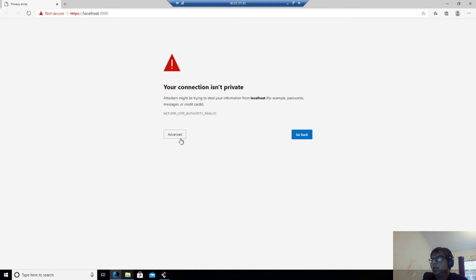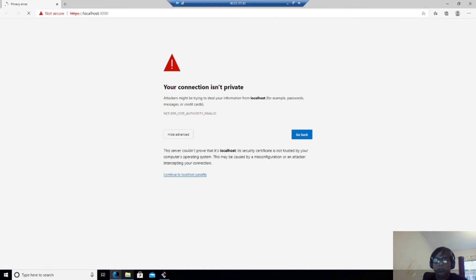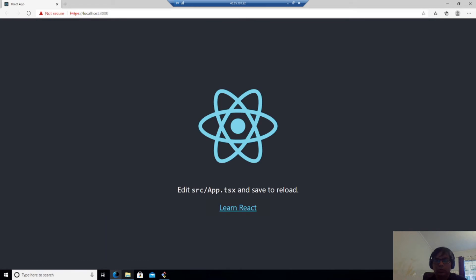And you can see it opens the localhost 3000 as I said before. And I should say continue to localhost. And you can see that this is, and it says edit source app.tsx to save and save to reload.